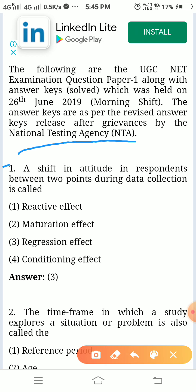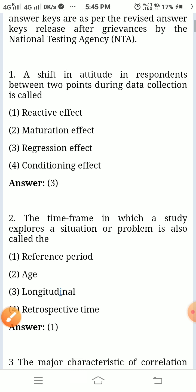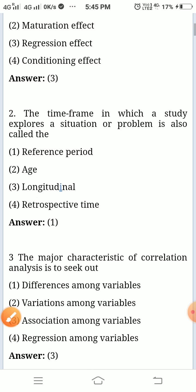First question: A shift in attitude in respondents between two points during data collection is called — the answer is regression effect.